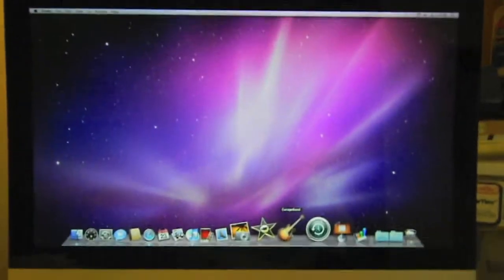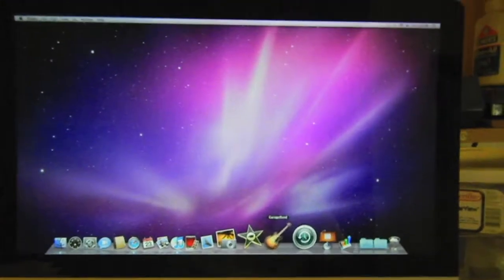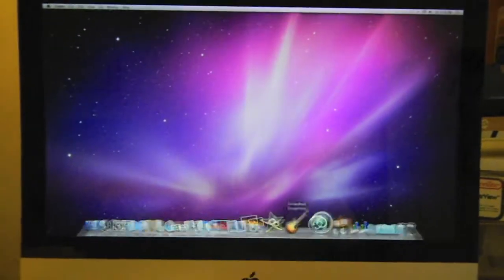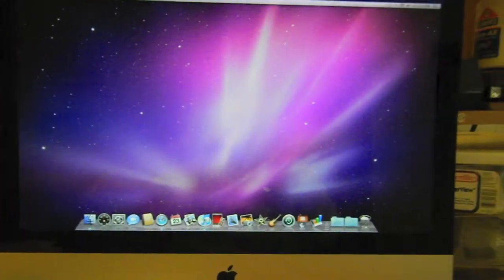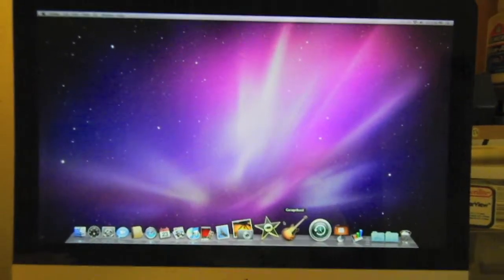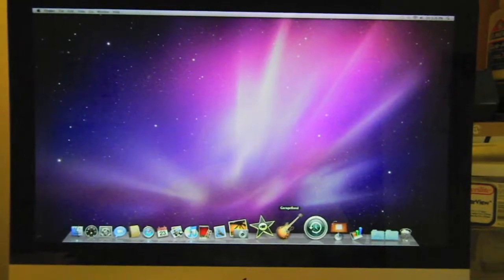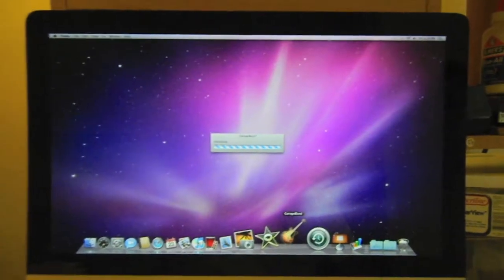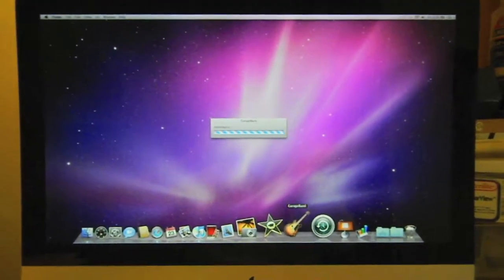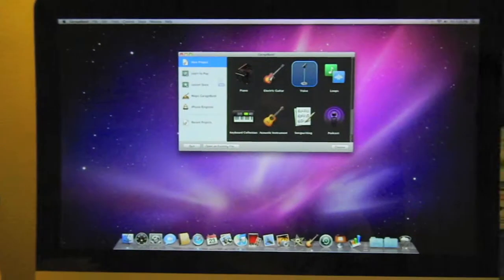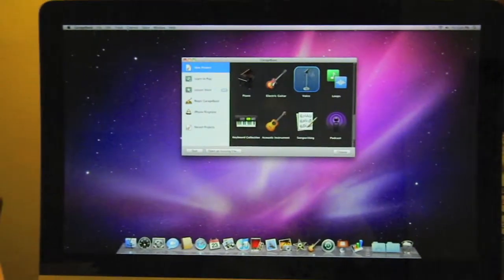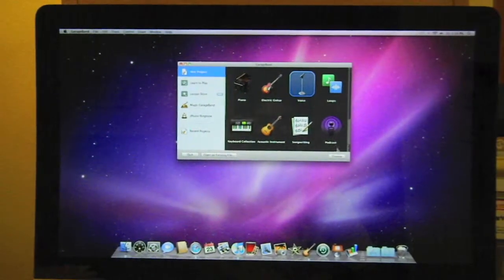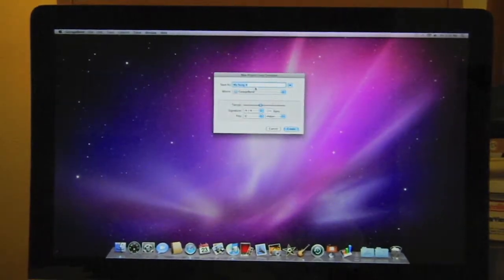The first thing you're going to have to do is click on GarageBand. This is the new version because this computer is about two months old. What you're going to have to do is click on New Project, make sure it's set to Voice, and click Create.